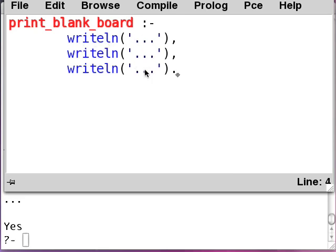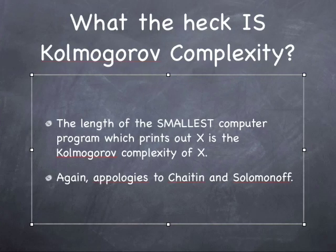By the way, tic-tac-toe, in case you haven't guessed, you might know it as knots and crosses for you British types. Anyway, you finally are ready after six long and boring arduous lessons in Prolog to find out what the heck this Kolmogorov complexity thing really is that we've been talking about this time. So, here we go. What the heck is Kolmogorov complexity?